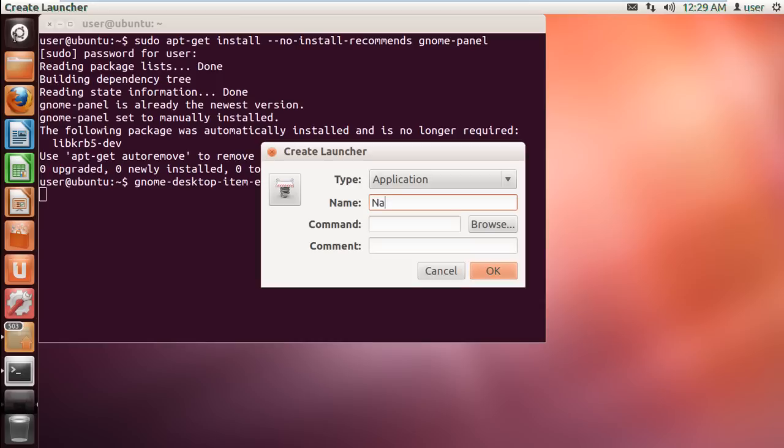Type the name for the launcher and select the command for it. In this tutorial, we will create a launcher for Nautilus. Once done,